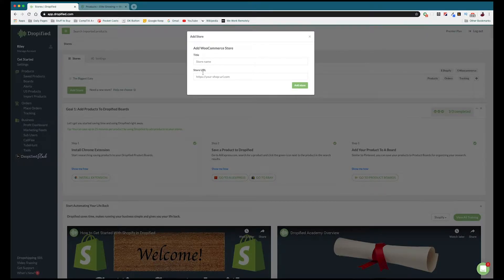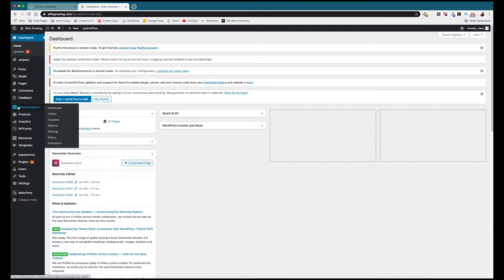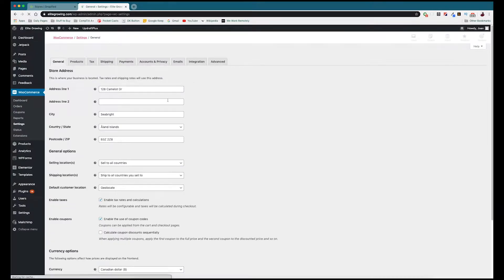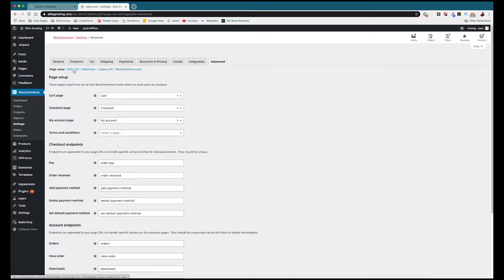Before we name our store and add our store URL, we need to go into WooCommerce. Once we log in, we go over to the left-hand side menu, go to WooCommerce, then go to Settings. Once we're in the Settings menu we're going to go into Advanced and then go to REST API.